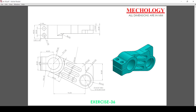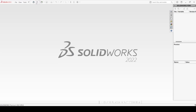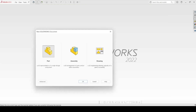Hi, welcome. In this video we are going to create exercise number 36. First we will create a sketch view in the right plane, then we will use the extrude boss to get the shape, and after we will cut out these two walls. Let's create in SolidWorks: select New, select Part, and apply OK.